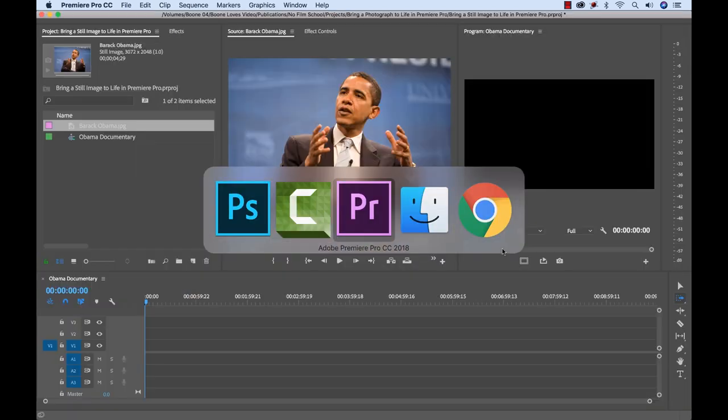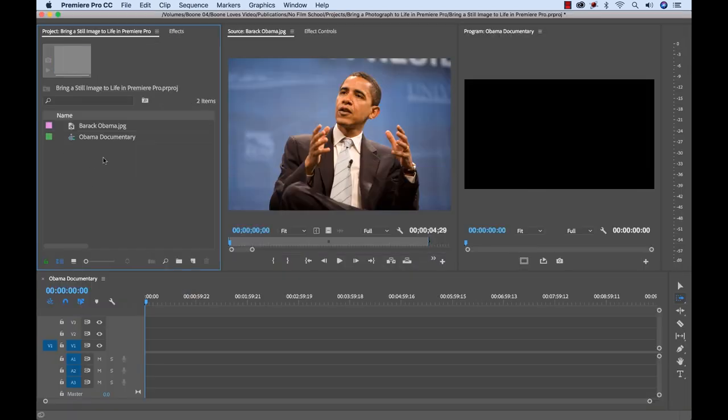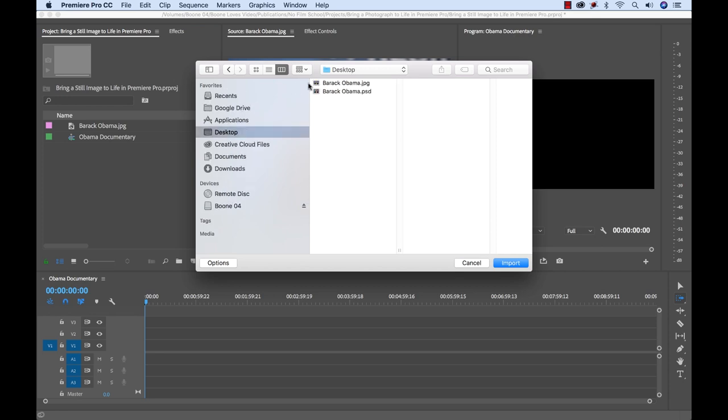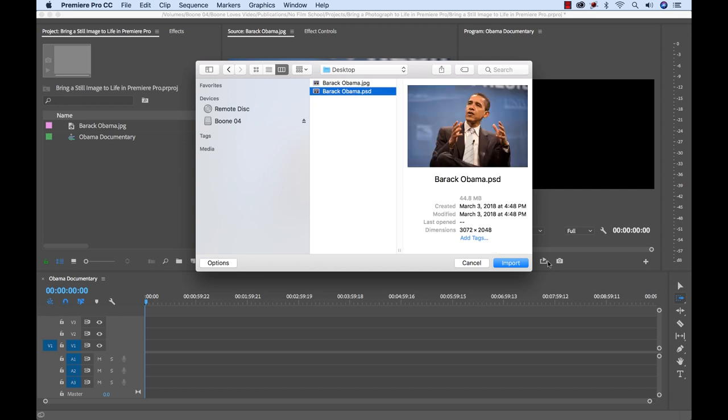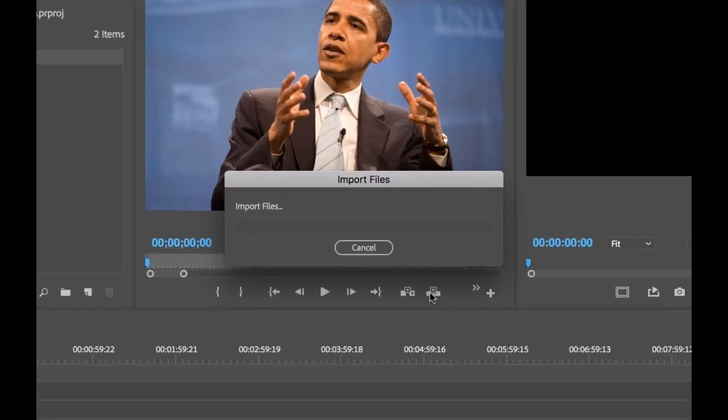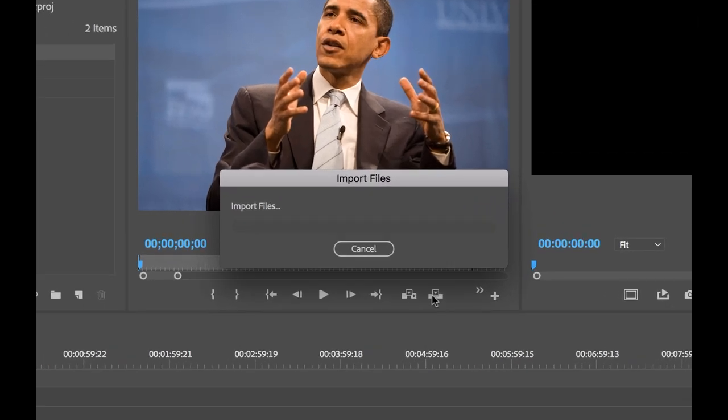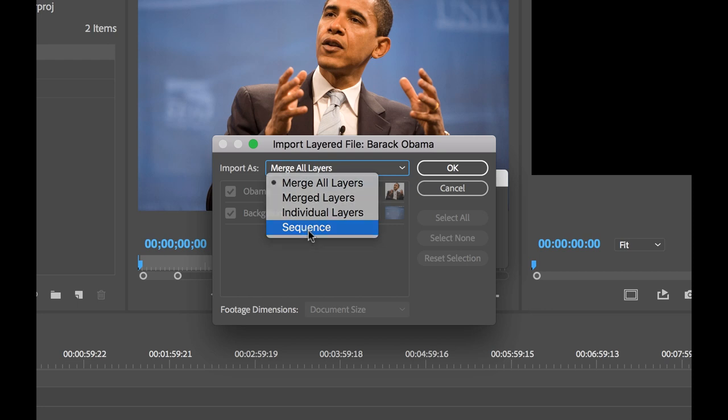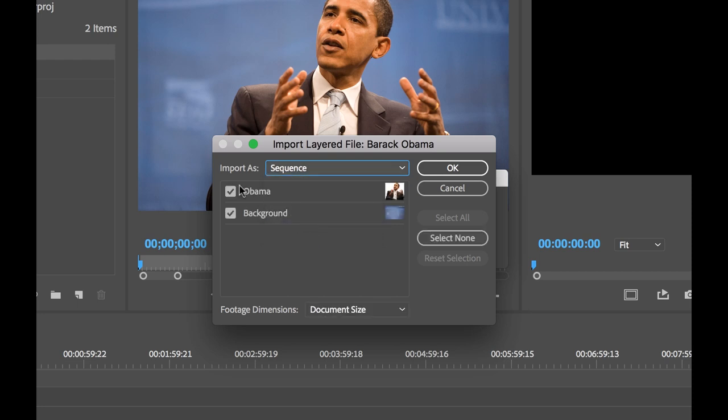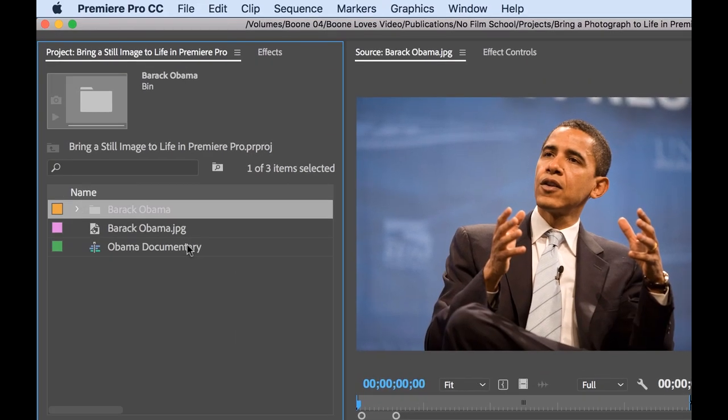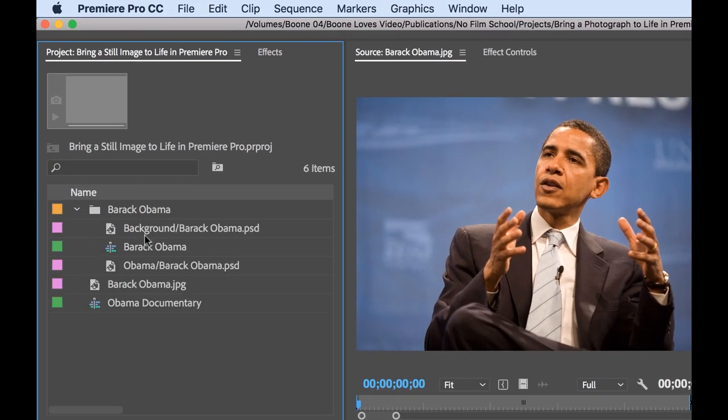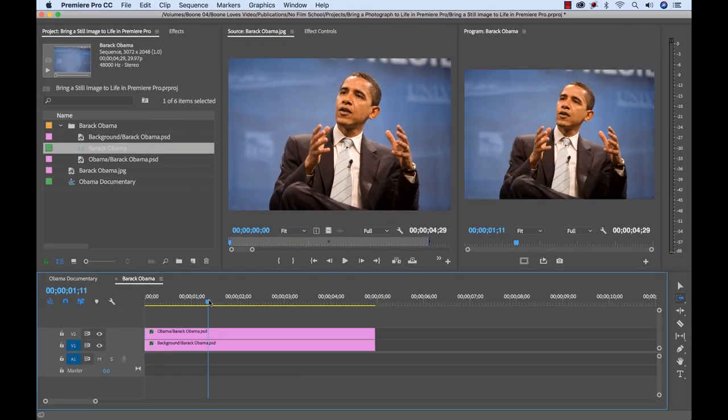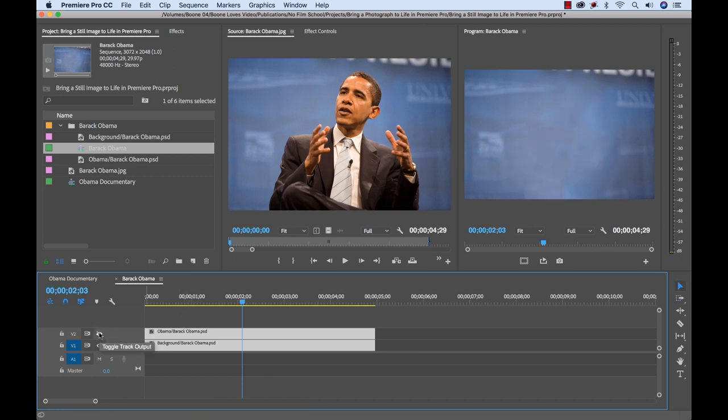Now if I go back to Premiere all I need to do is import that. So I'm going to double click in my project panel. I'm going to go to the desktop. I'm going to grab that PSD file. And now I'm going to import these layers as individual layers. But we can import them in an actual sequence. So let's go ahead and do that. Sequence. Both of those layers are selected. So now it's going to basically import a sequence with the layers. So now if I open up this sequence you can see I have my Obama layer. And then my background layer.